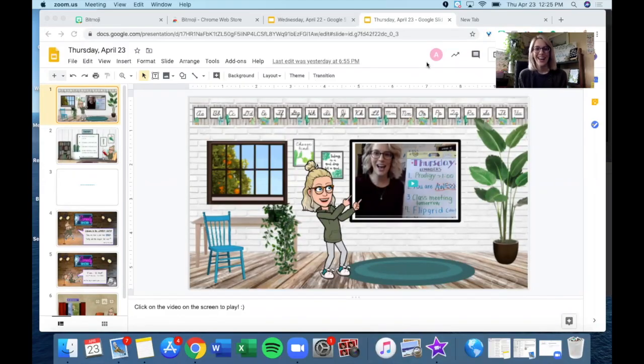Hi guys! I am going to show you how to make these fun little virtual classrooms with your Bitmoji.